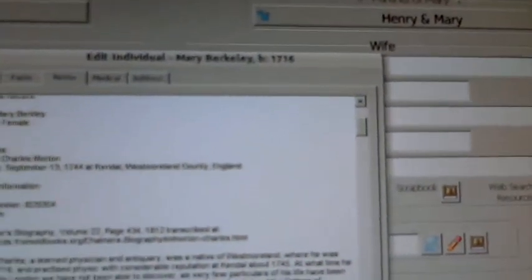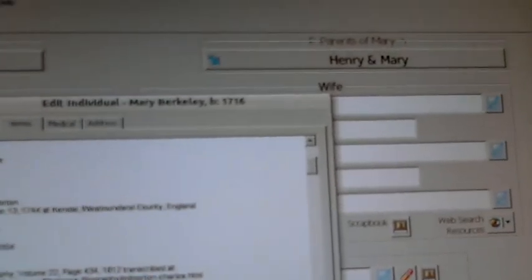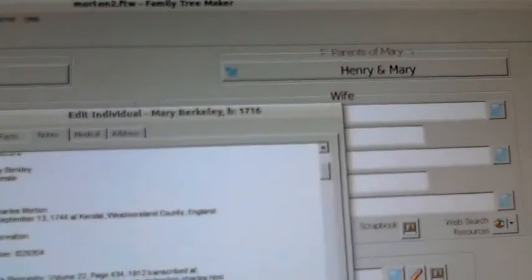Here's the marriage date I got from the International Genealogical Index: September 13th, 1744. Actually, I got September 12th, 1744 — I've got to change my record here.